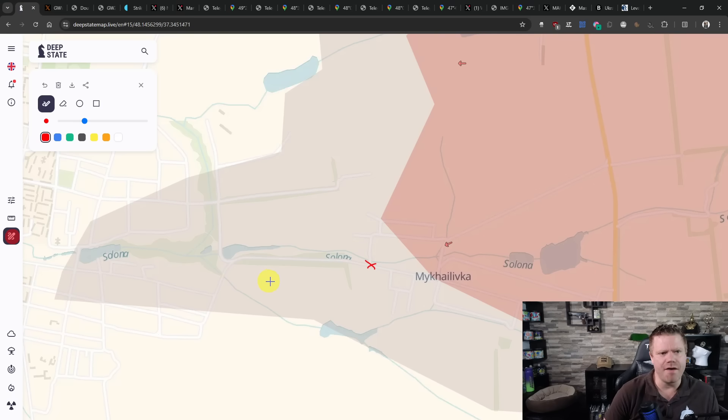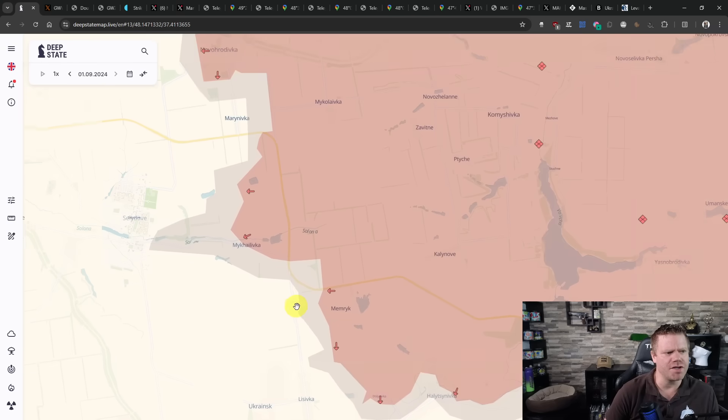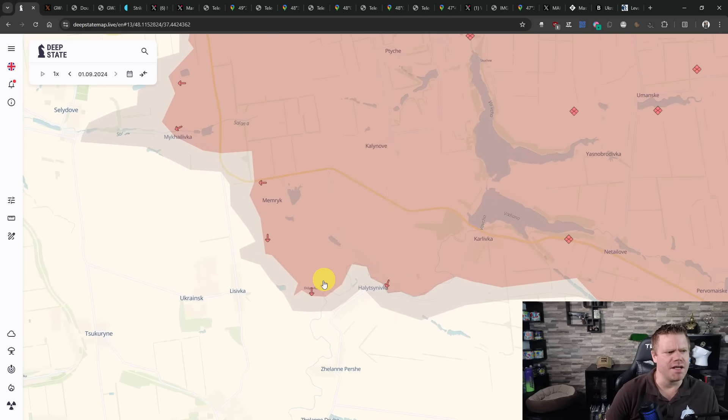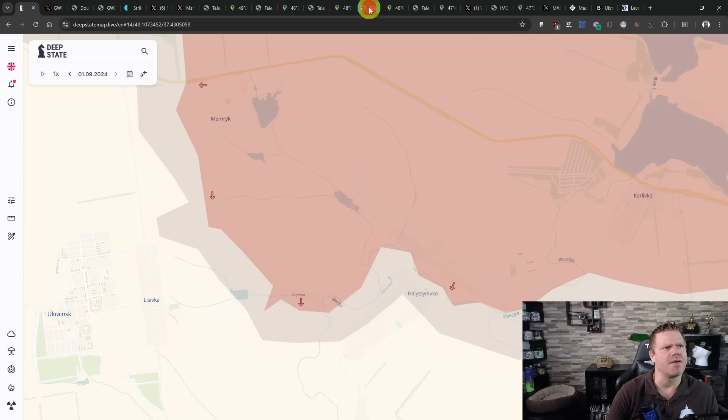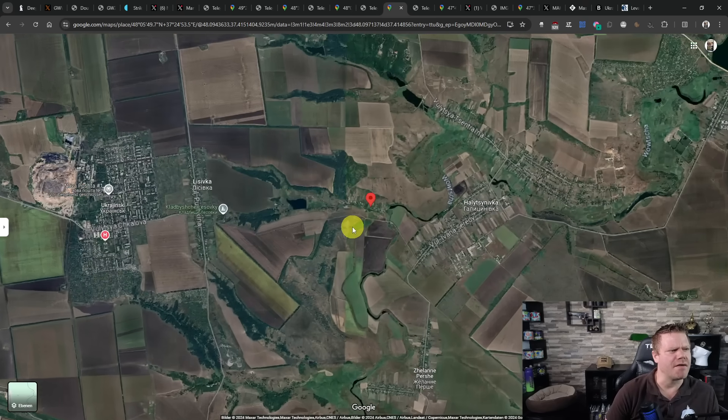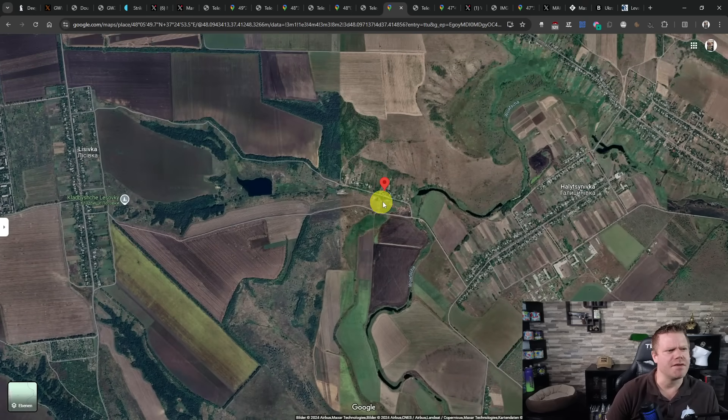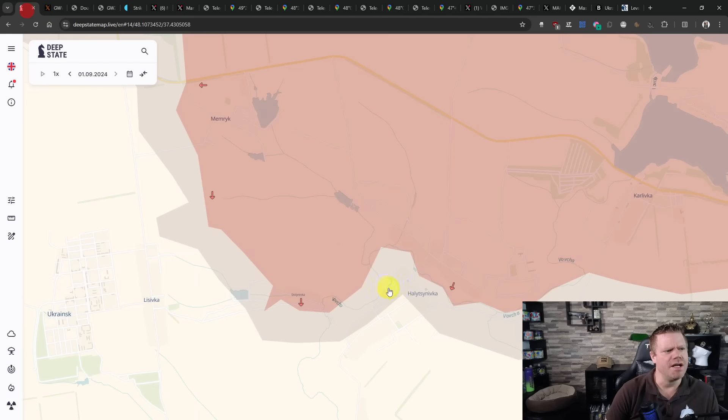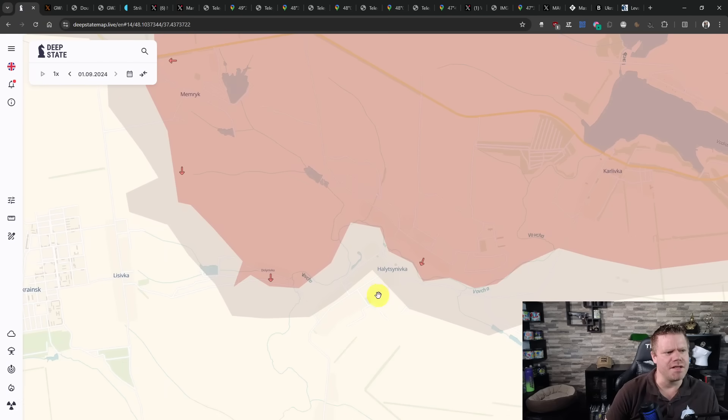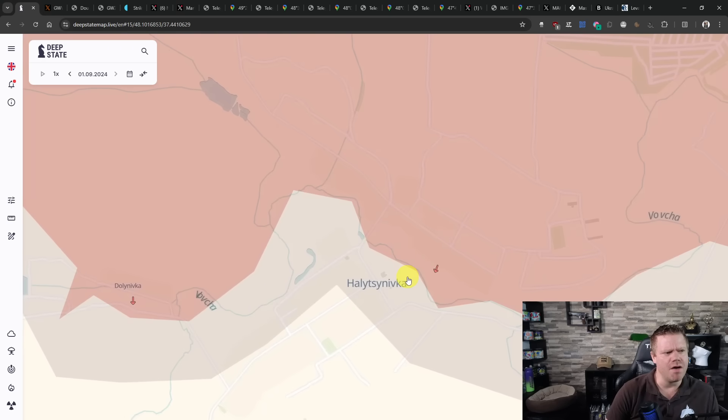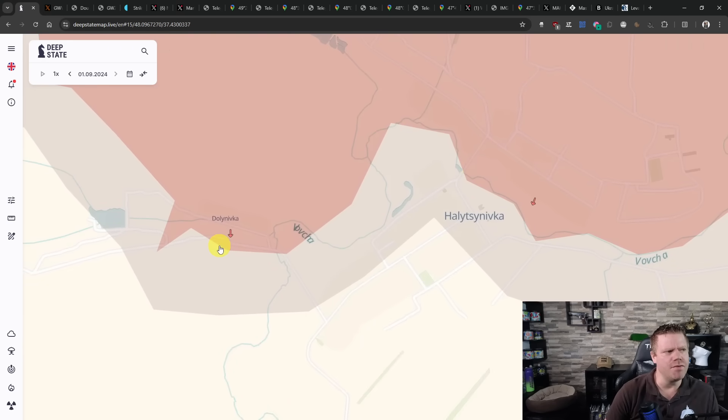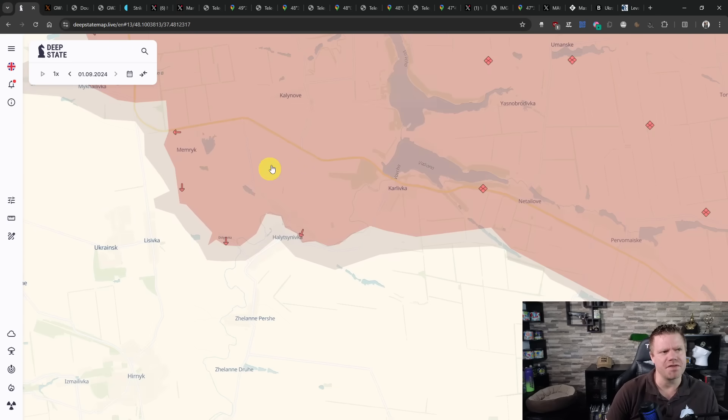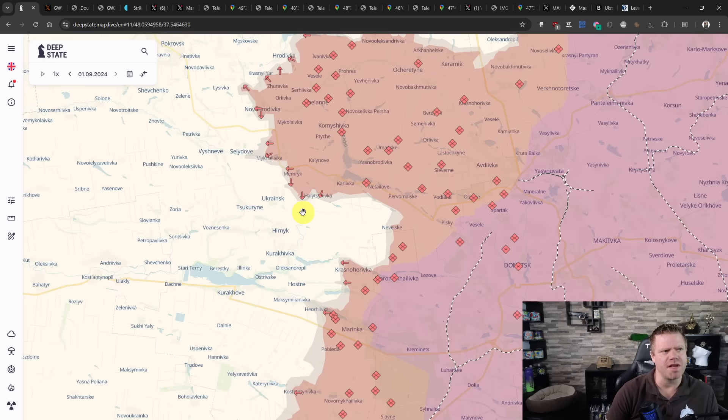The Russians are still advancing though. They have taken Dolynyvka. We have a geolocation in the... This is down here. Here we have the Russians inside of the town of Dolynyvka, where the Russians have recently been here in the northeast of Halytsynivka. Now we do know that they control Dolynyvka as well.